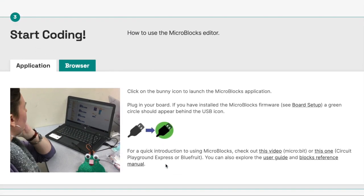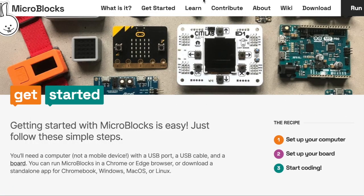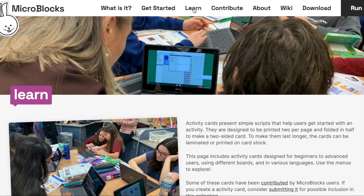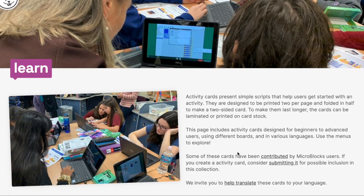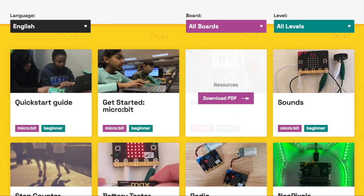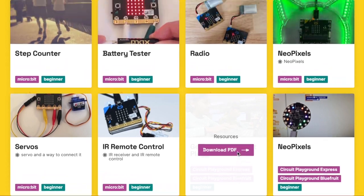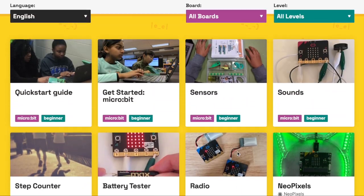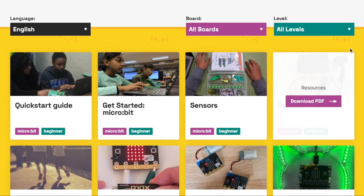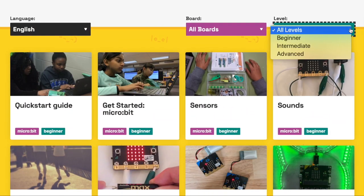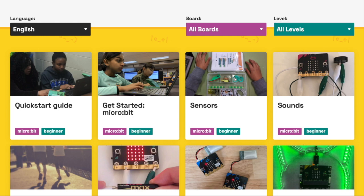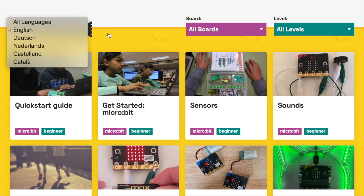Then, head over to the activities page, where you'll find many exciting classroom-ready activity cards covering a range of experience levels. Many of these cards are even available in multiple languages.